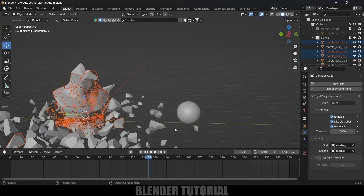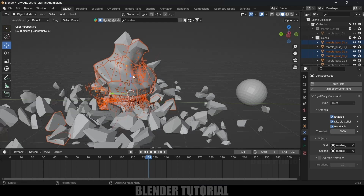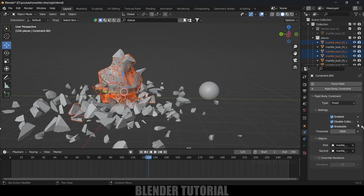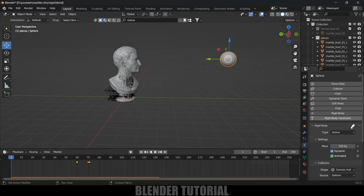You can see the gaps are much less compared to the previous threshold value. I'll leave the threshold at 5000. To make the UV sphere pass through the statue, I'll increase its mass to 500 kg. Now the simulation looks good.